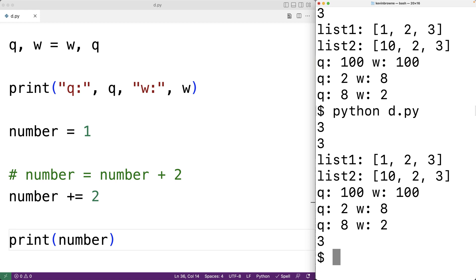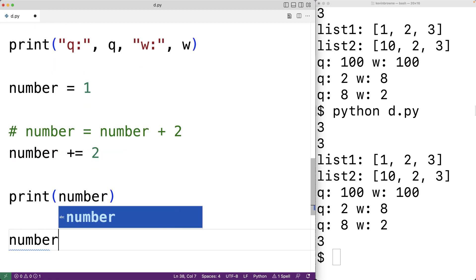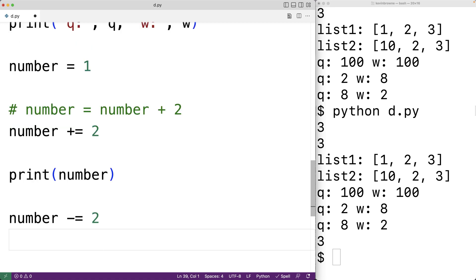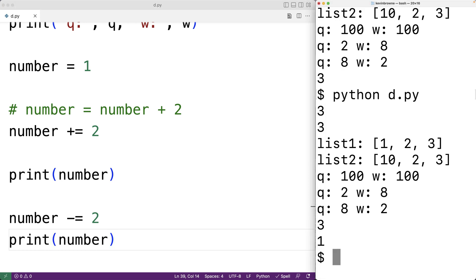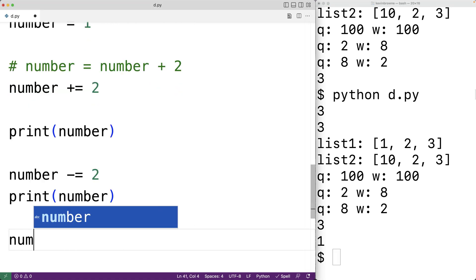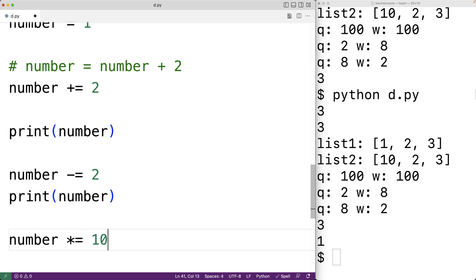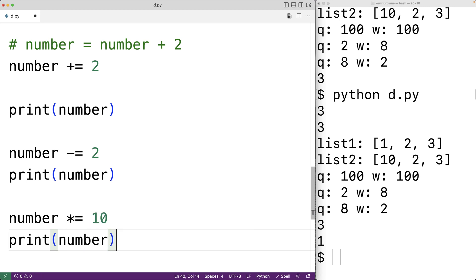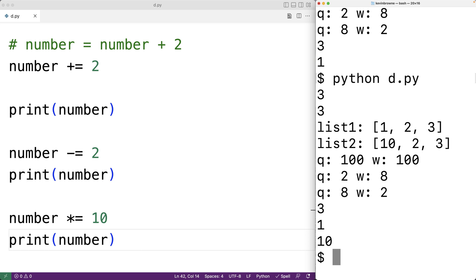For each arithmetic operator there is one of these short form assignment operators. We could have number minus equals 2, which will subtract 2 from number and store the result back — number should now be 1 again. There is also a multiplication version: number star equals 10, which will multiply number by 10 and store the result back. We could output number and number should now be 10 because 1 times 10 is 10, and we do get that number is 10.